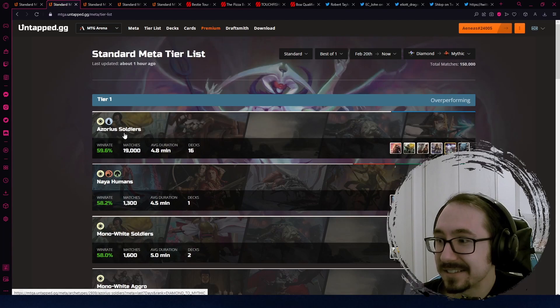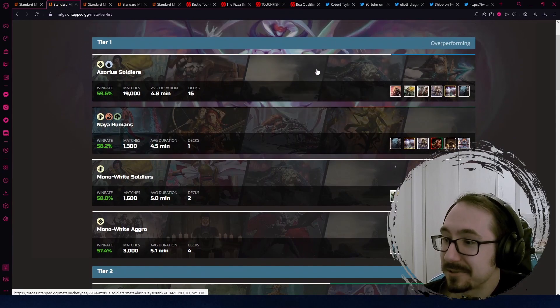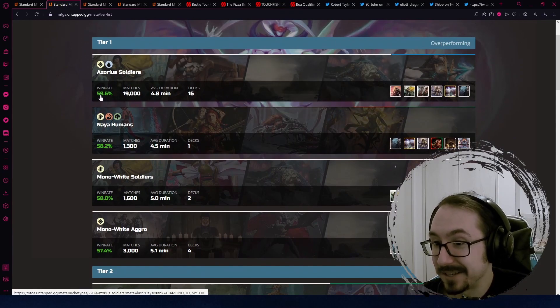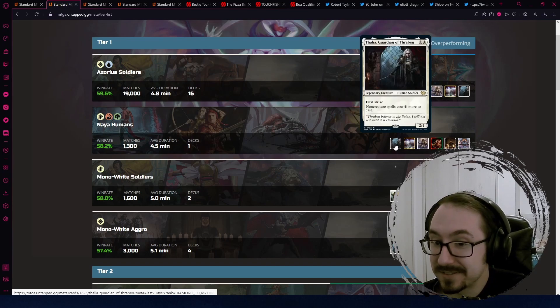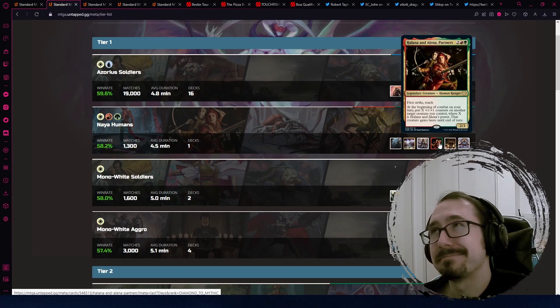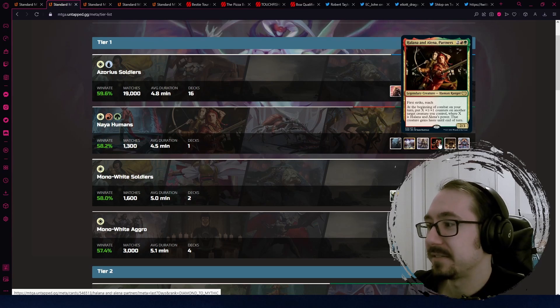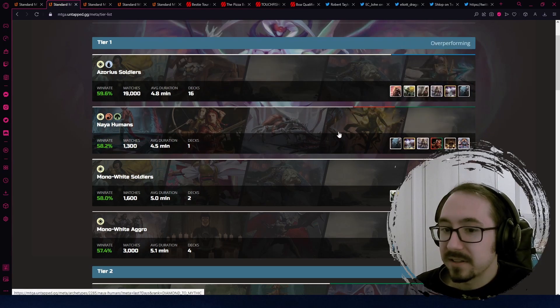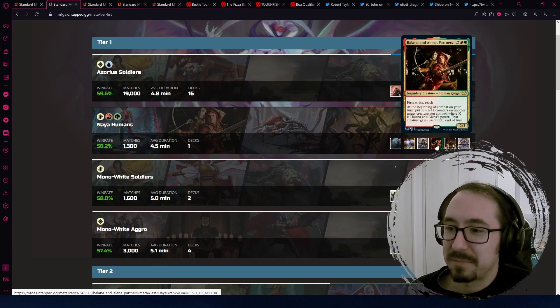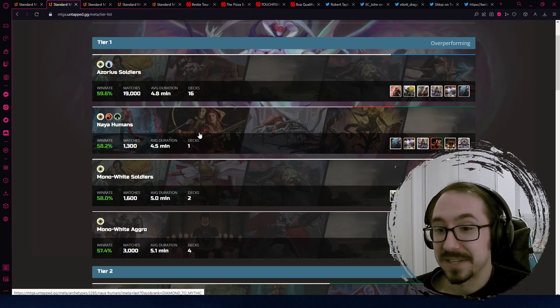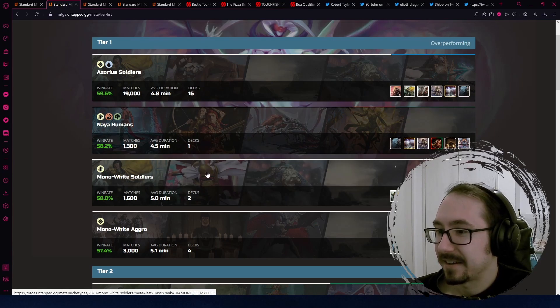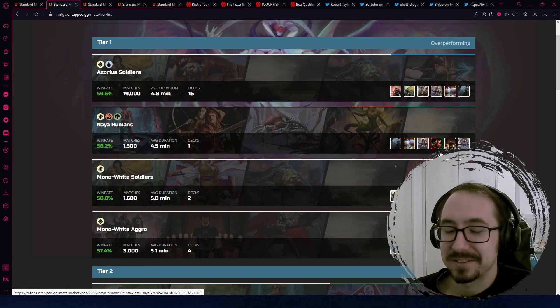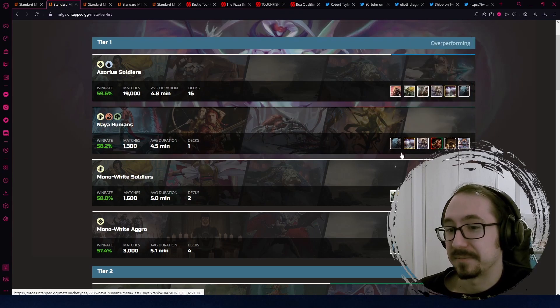If we look at the tier list, this is from one week of time for best of one. We see soldiers still number one. It's not at 60% this week, it's going down a little bit. We have a surprising new contender, Naya humans, which kind of popped up out of nowhere. But it was popular back maybe two sets ago because of Halana and Elena. And it looks like it's making a comeback. People are taking the mono white list, adding in mostly Halana and Elena, and maybe a few red cards, and making it a pretty strong Naya humans deck. It's doing surprisingly well and maybe a contender for one of the new best decks.